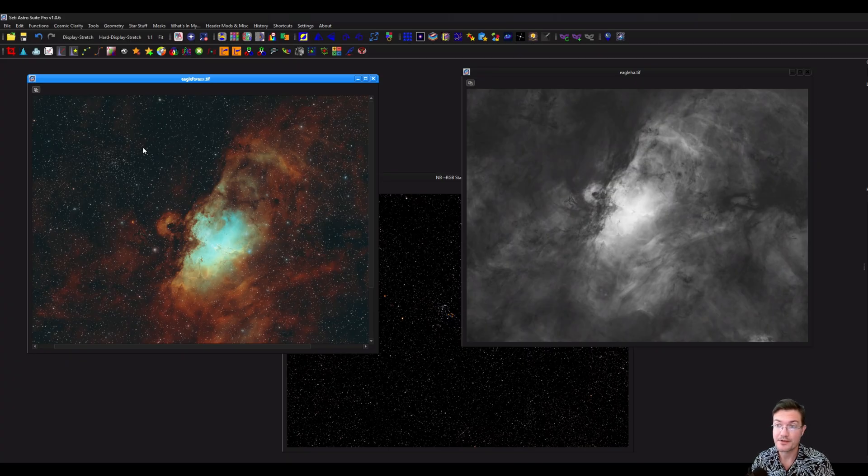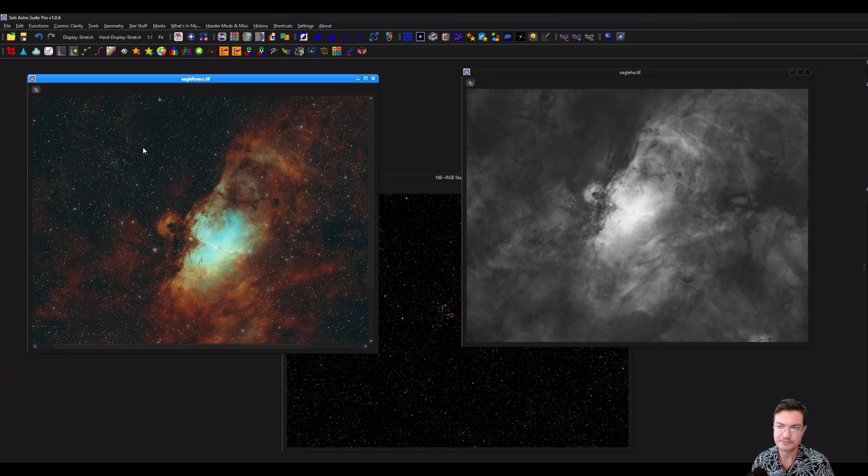Well, I hope this helps clear up some things about masks in SETI Astro Suite Pro. Please comment, like, and subscribe.